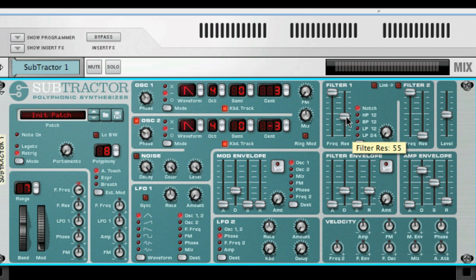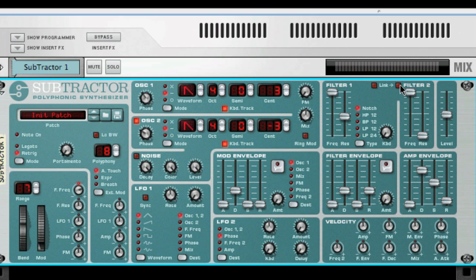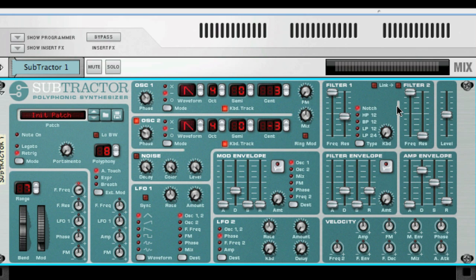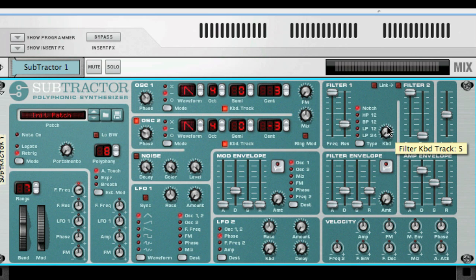By combining a notch filter with a low-pass filter using Filter 2, more musically useful filter characteristics can be created. This filter combination can produce pretty soft timbres that can still sound clear, and the effect is especially not noticeable with low resonance. The keyboard amount knob allows you to have the Filter 1 cutoff increase as you play further up on the keyboard.